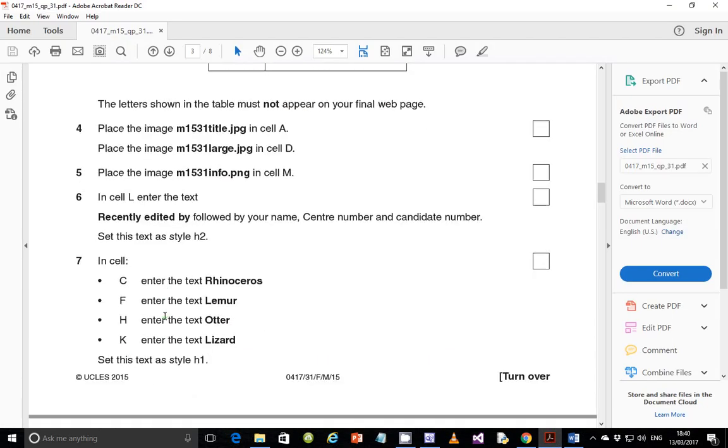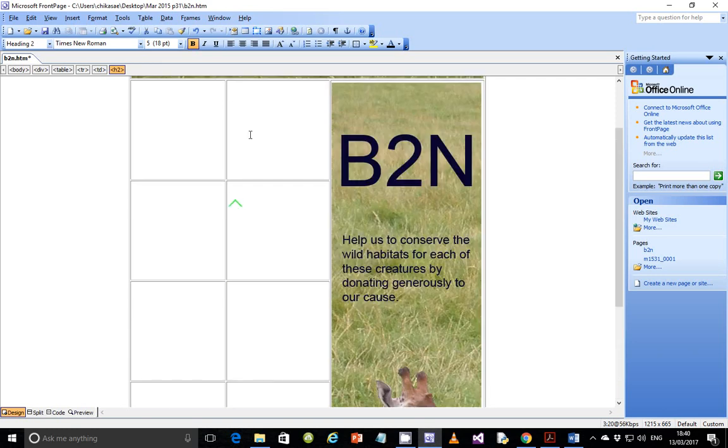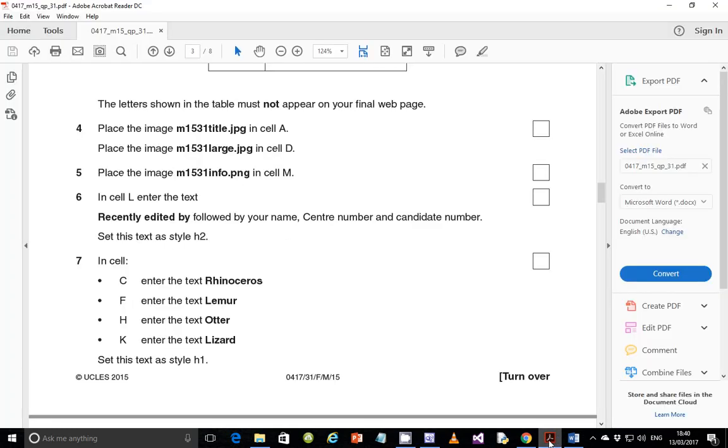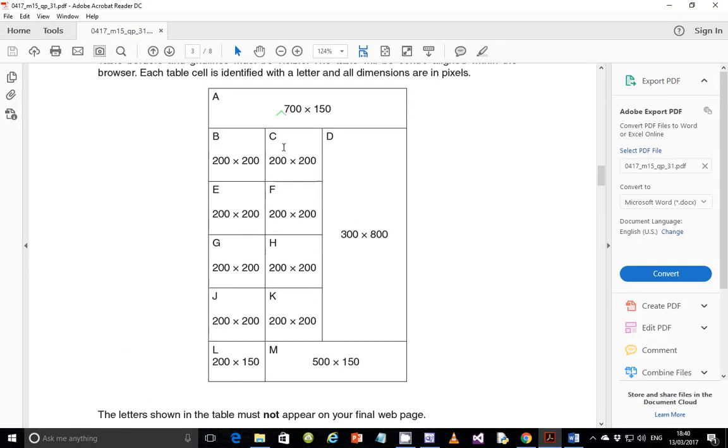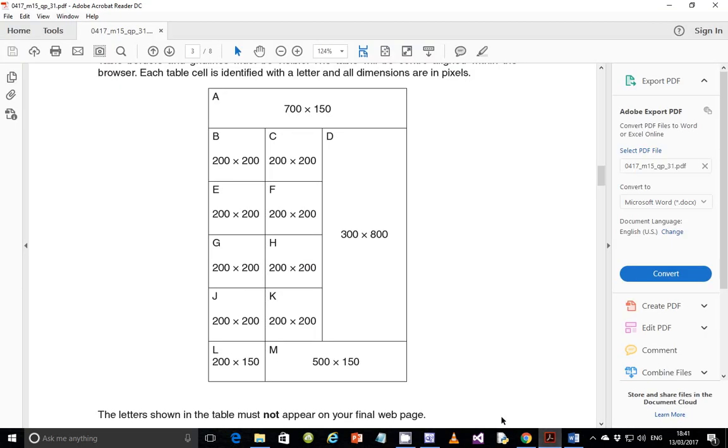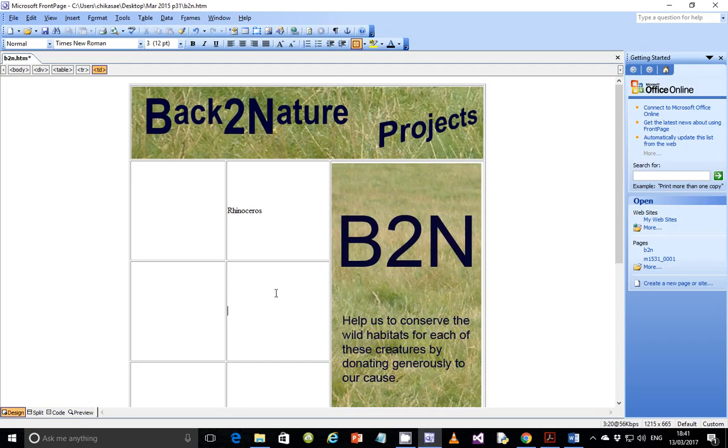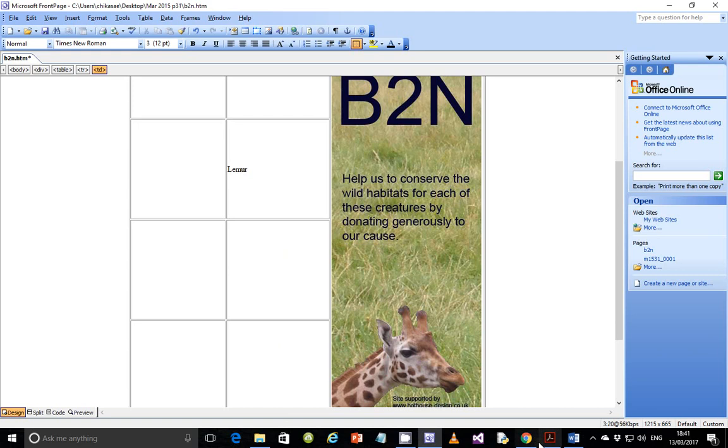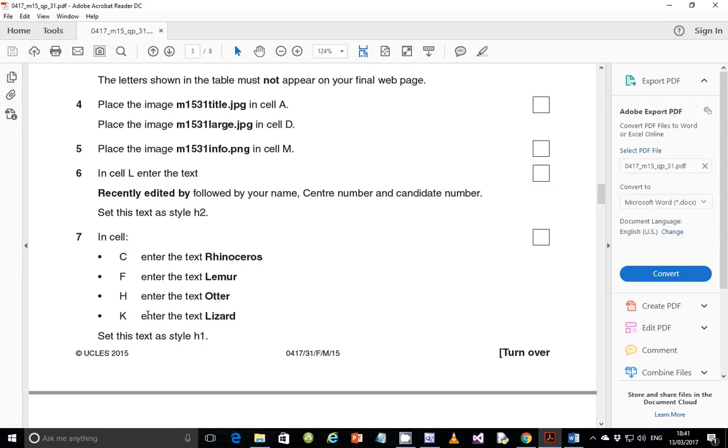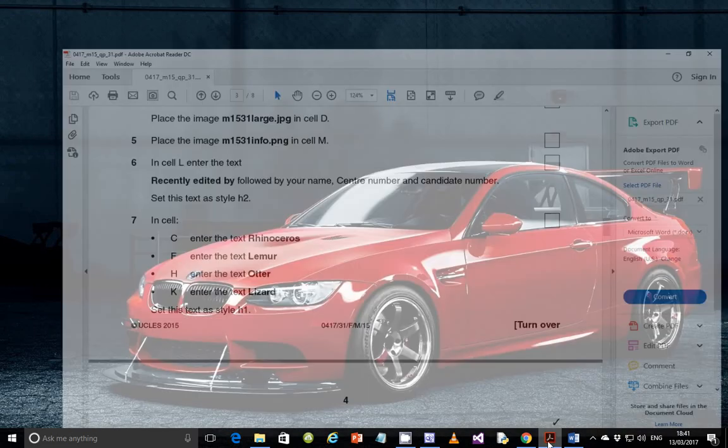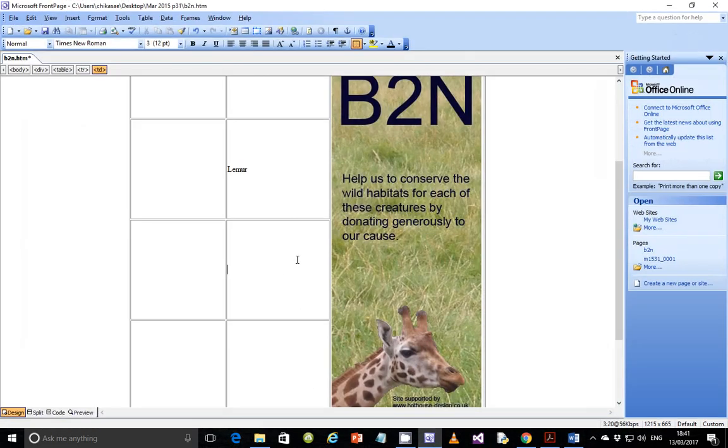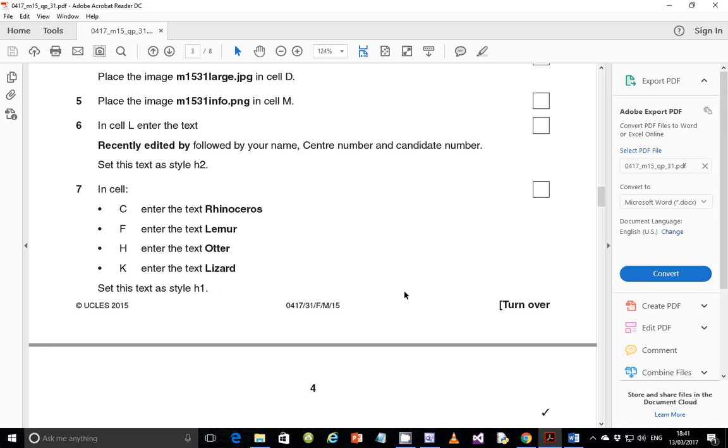Next, step 7. In cell 1C, enter the text rhinoceros. Let's go ahead and enter that. So cell C is this one, we enter rhinoceros. And then in cell F, enter the text lemur. And then in cell H, enter the text otter. And in cell K, enter the text lizard.